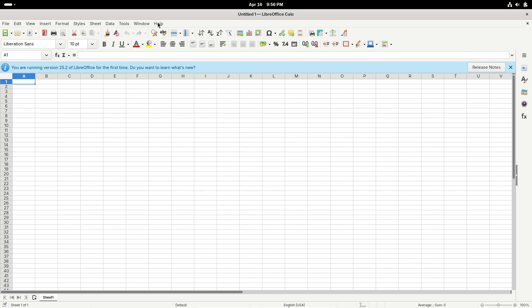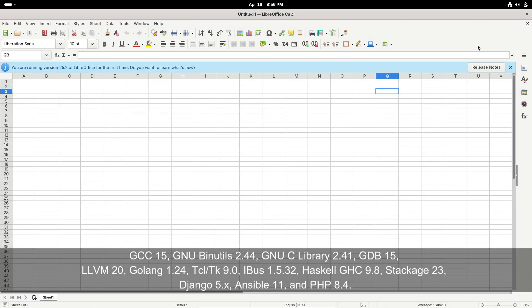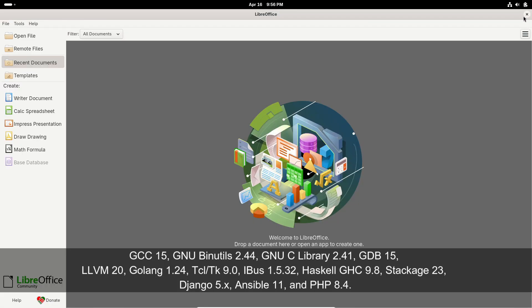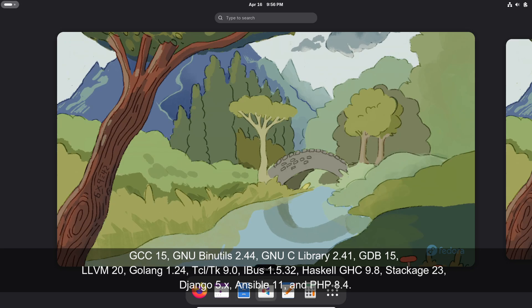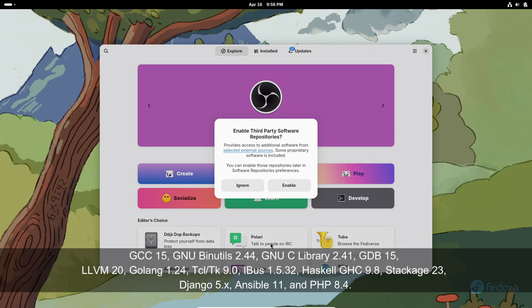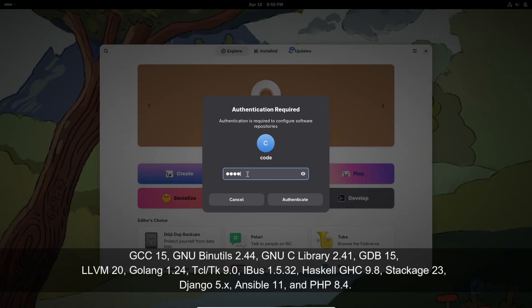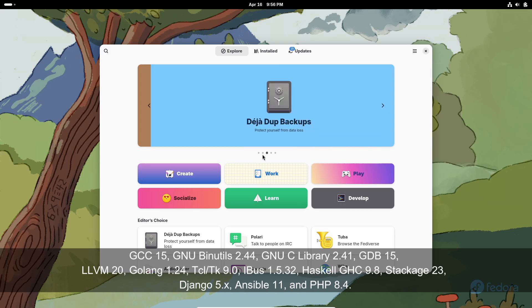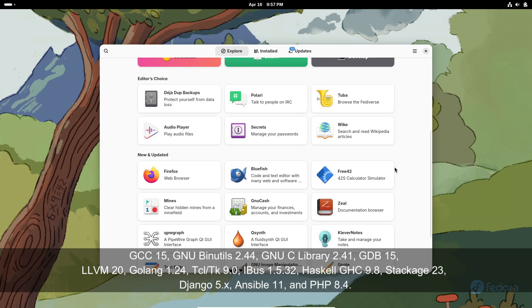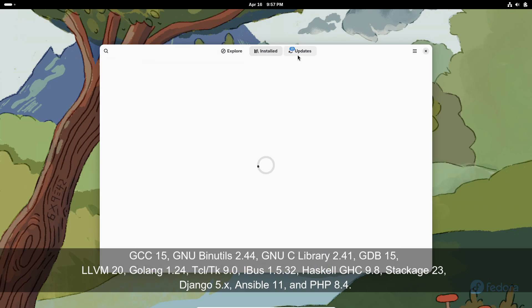GCC 15, GNU Binutils 2.44, GLIBC Library 2.41, GDB 15, LLVM 20, Golang 1.24, TCL Tk 9.0, Boost 1.86.0, Haskell GHC 9.8, Stackage 23, Django 5.1, Ansible 11, and PHP 8.4.